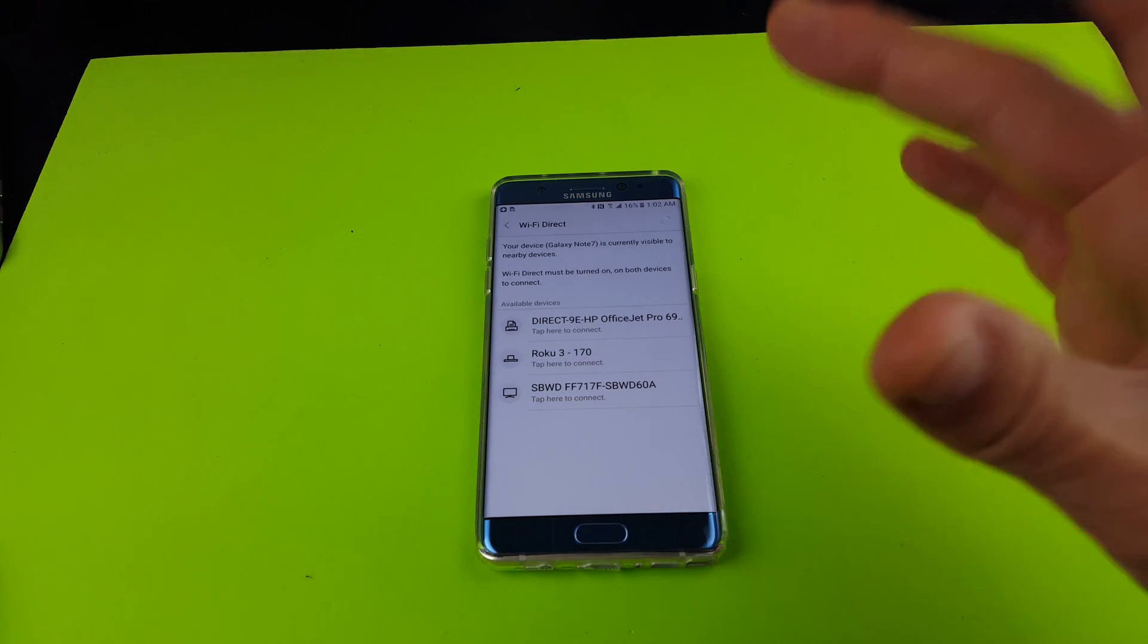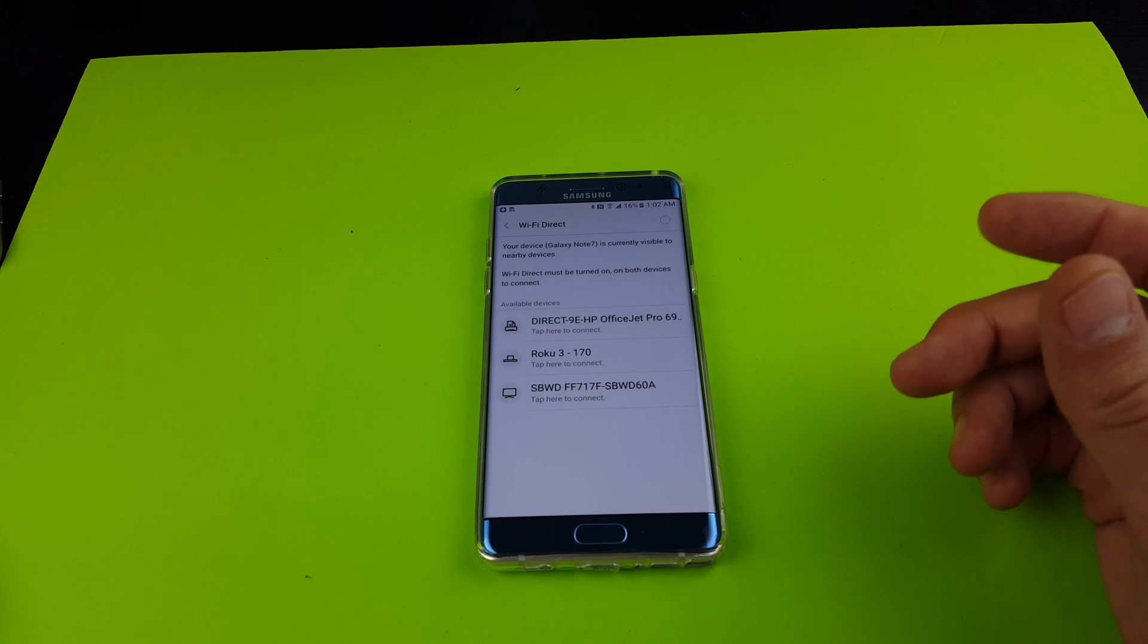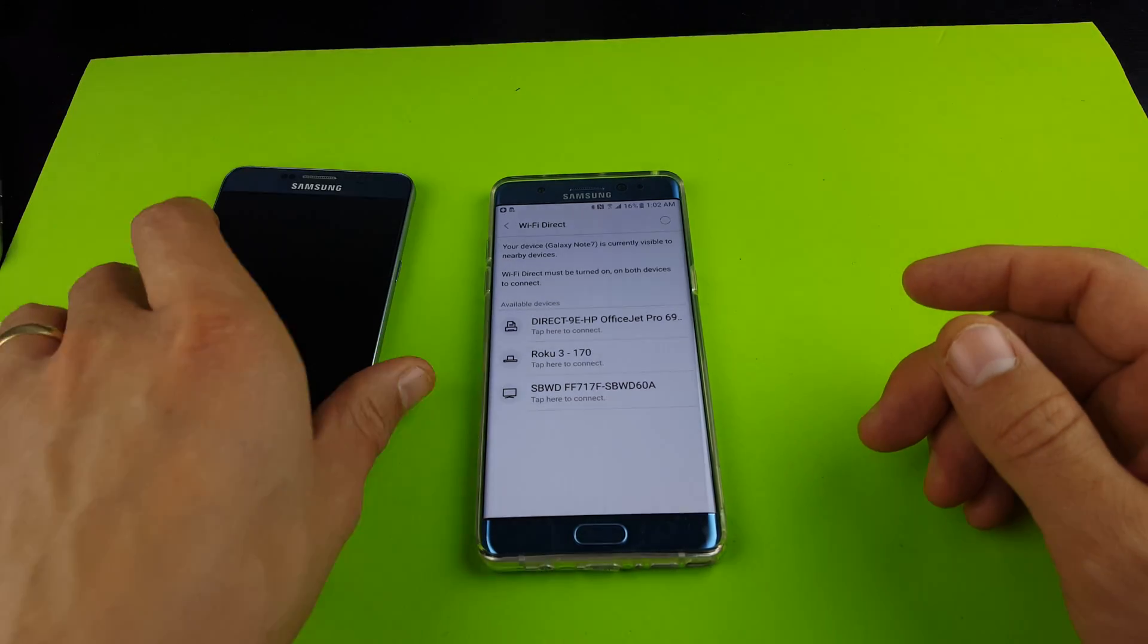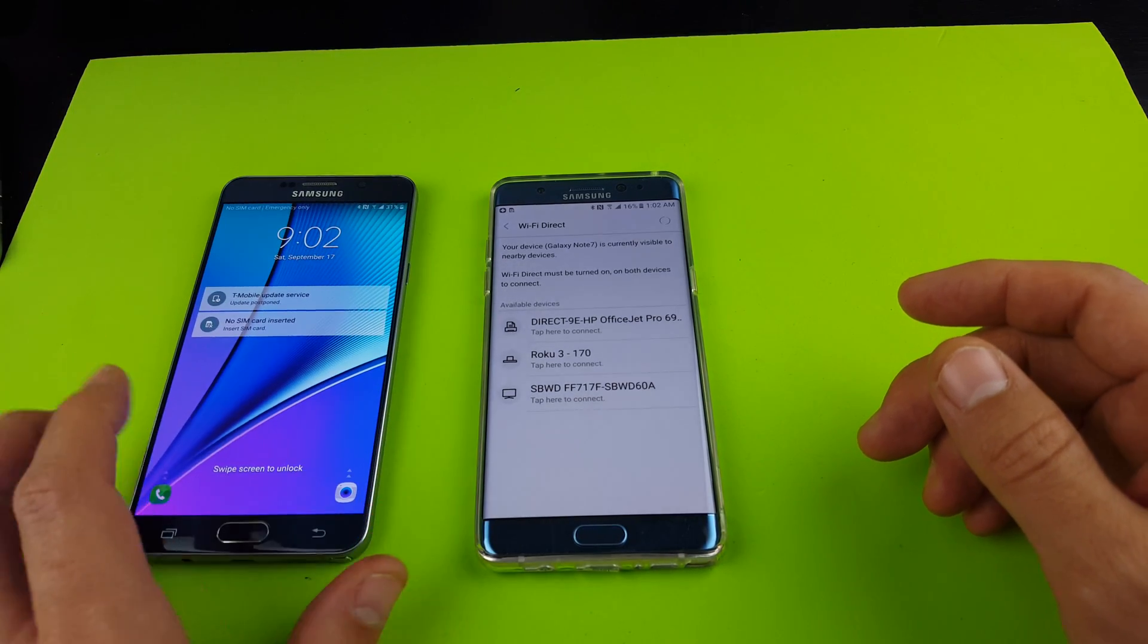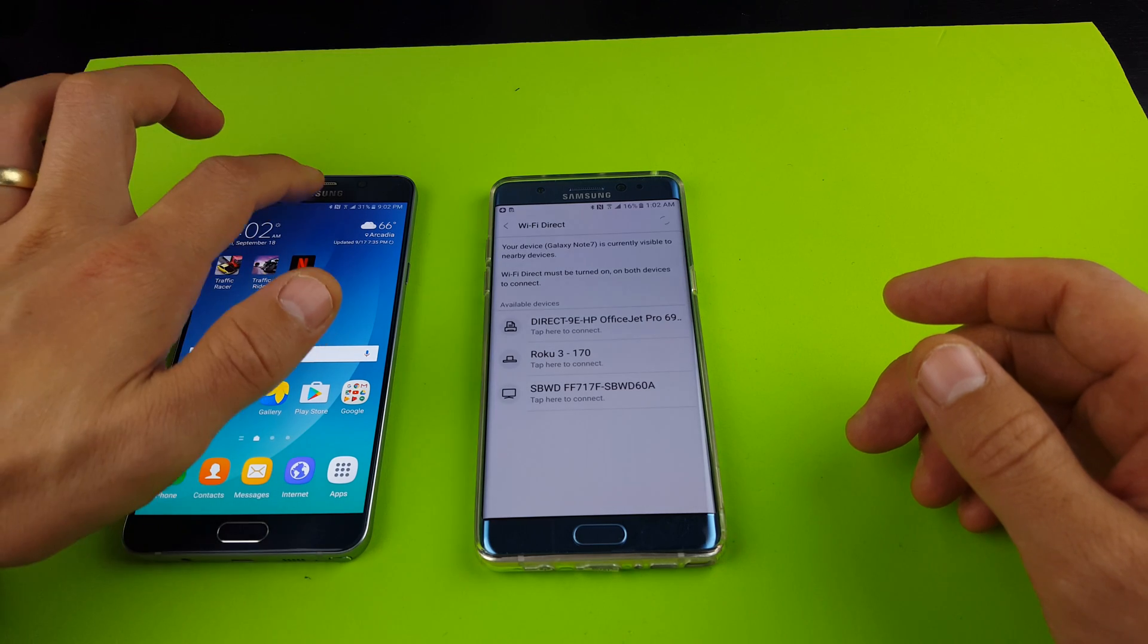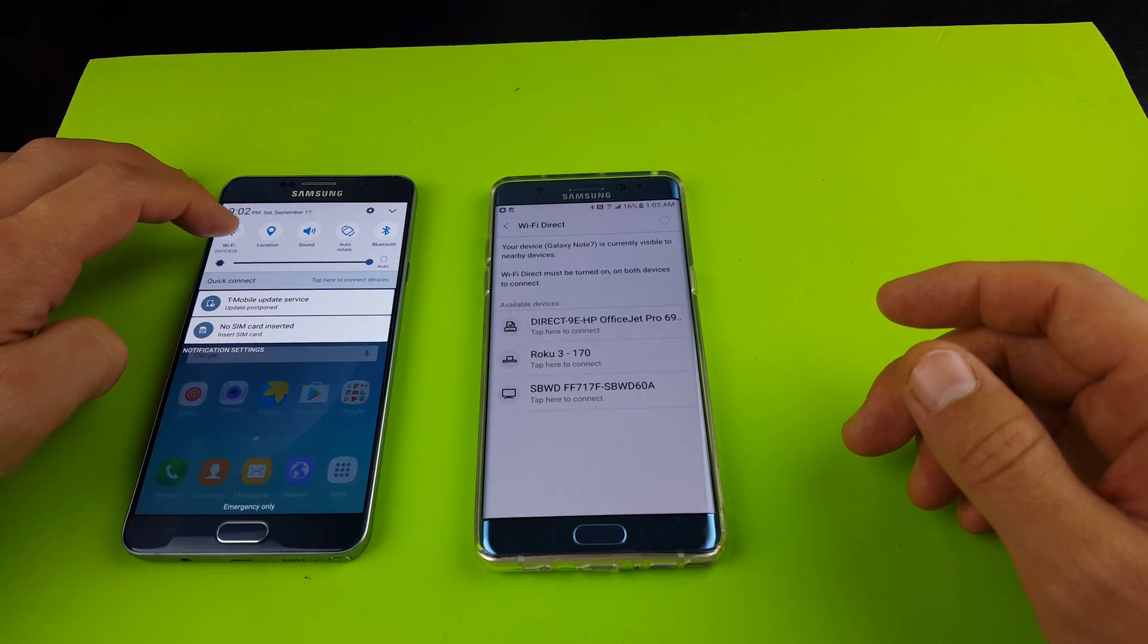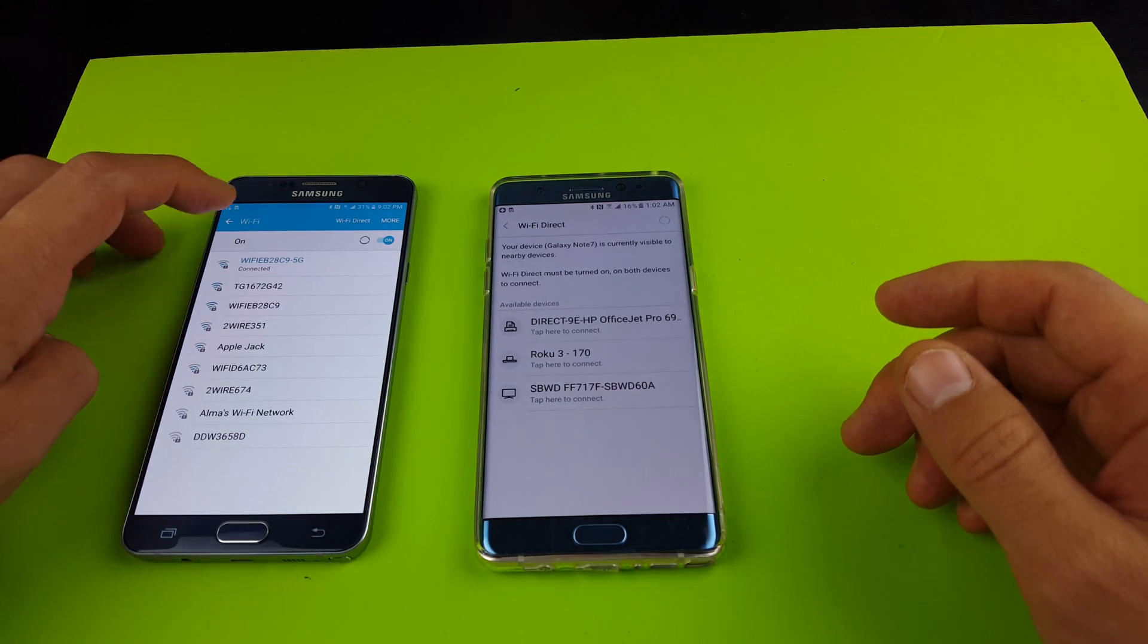So let me give a quick example. Like for instance, here's a Note 5. Let's say I put my Wi-Fi Direct on this phone as well. So I can navigate here a different way, but let me go to Wi-Fi Direct.